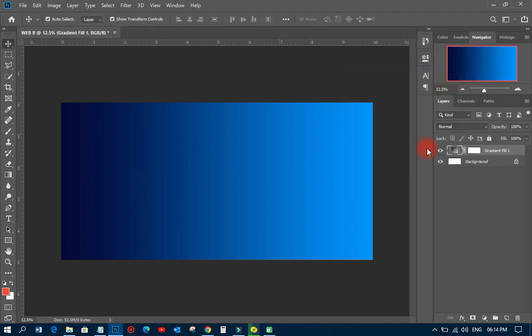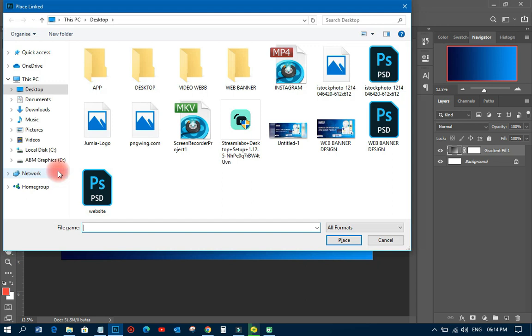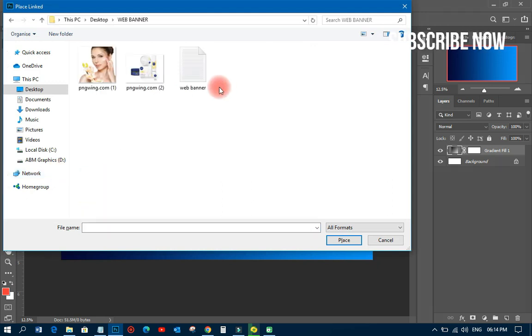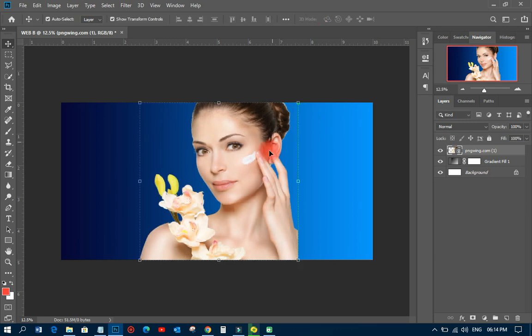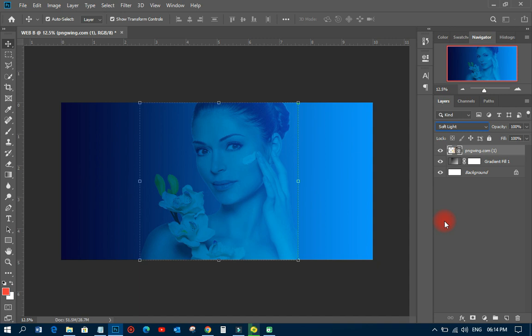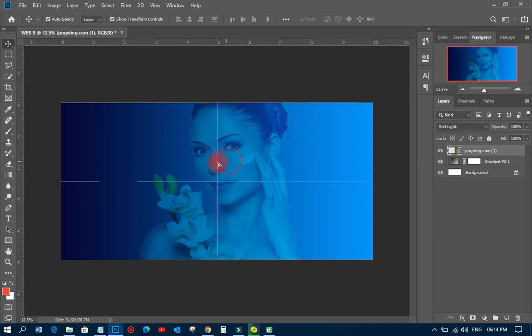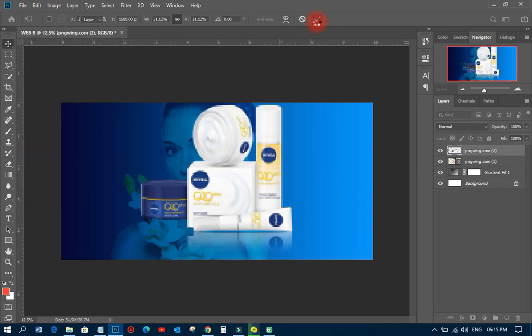The next thing I'm going to do is head over to File, then click on Place Linked, and I'm going to place that particular image — I'll import an image over there. On this particular image I'm going to change the blending mode to Soft Light, and I can move it somewhere here that will be okay for me.